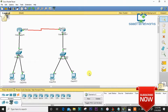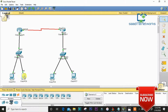Hello guys, assalamualaikum. Today I'll perform the static routing lab. As you can see, I've already set up my routers and PCs, so I'll show you the configuration.